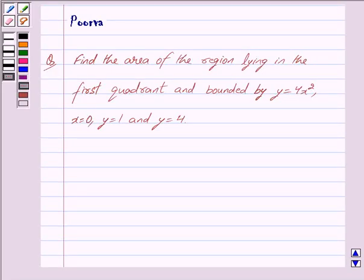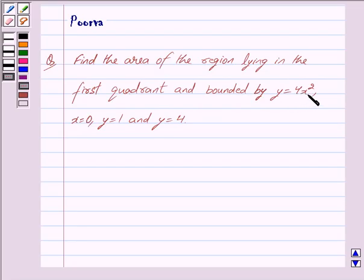Hi and welcome to the session. I am Purva and I will help you with the following question: Find the area of the region lying in the first quadrant and bounded by y equals 4x squared, x equals 0, y equals 1, and y equals 4.